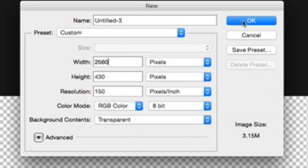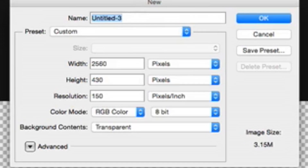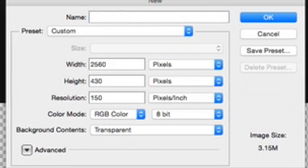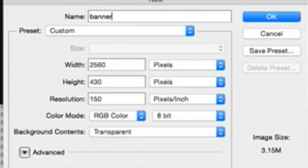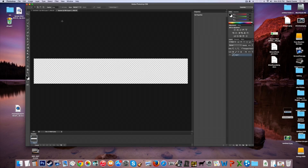So yeah, you just go through all that stuff. For the name, just call it 'banner' or anything that would make it easier for you.